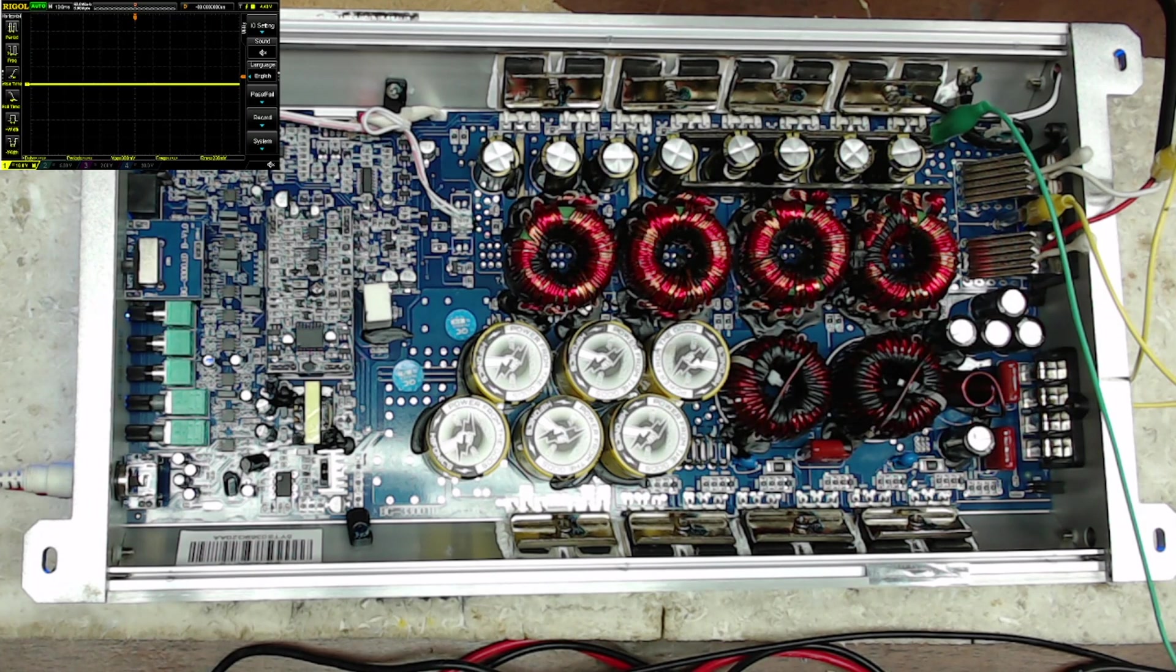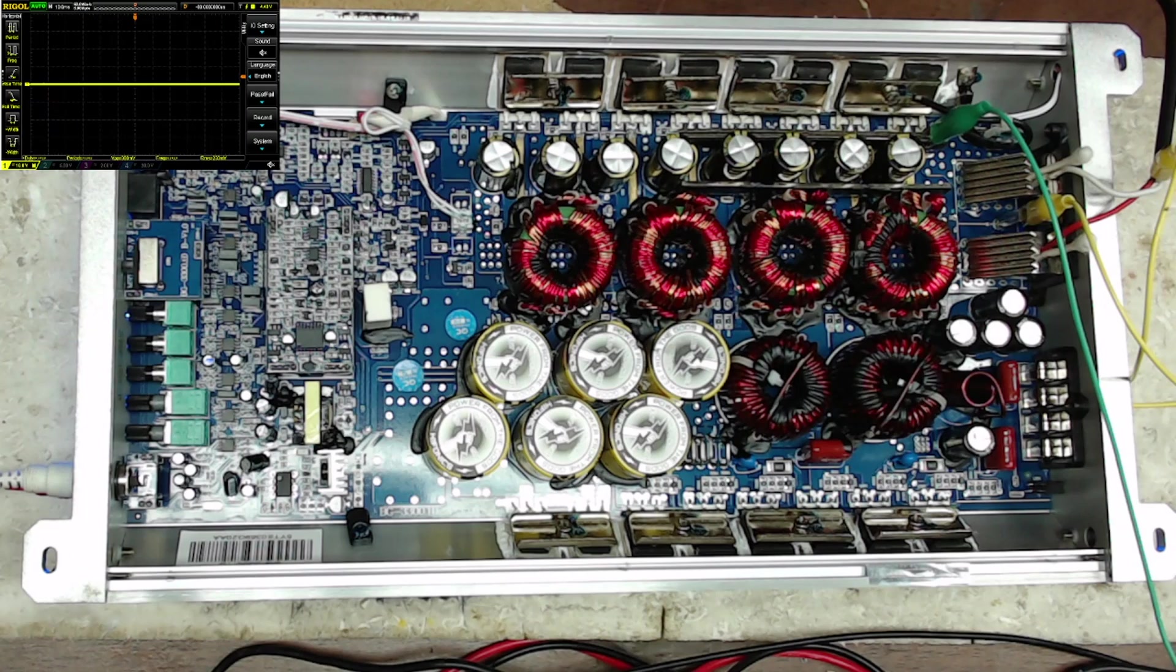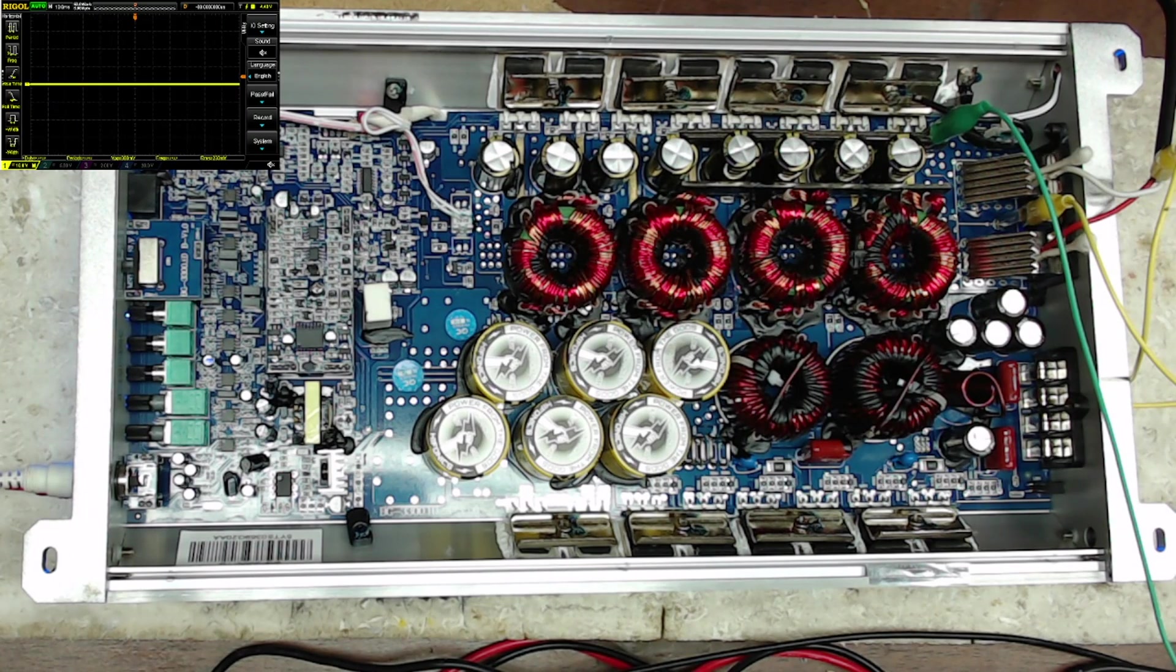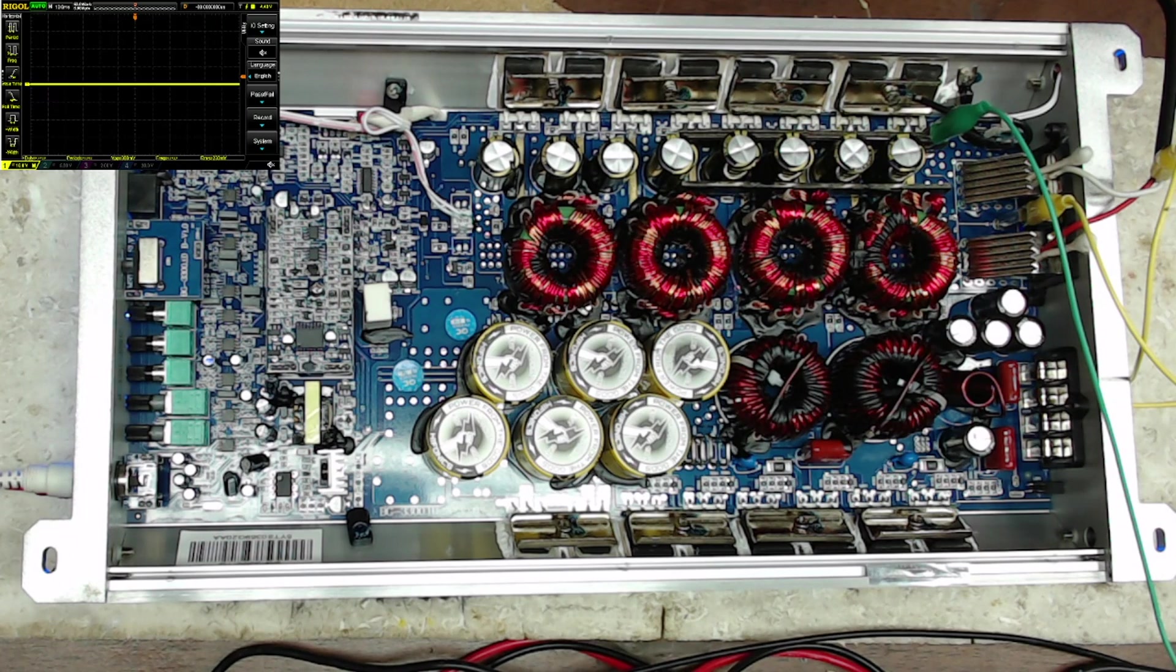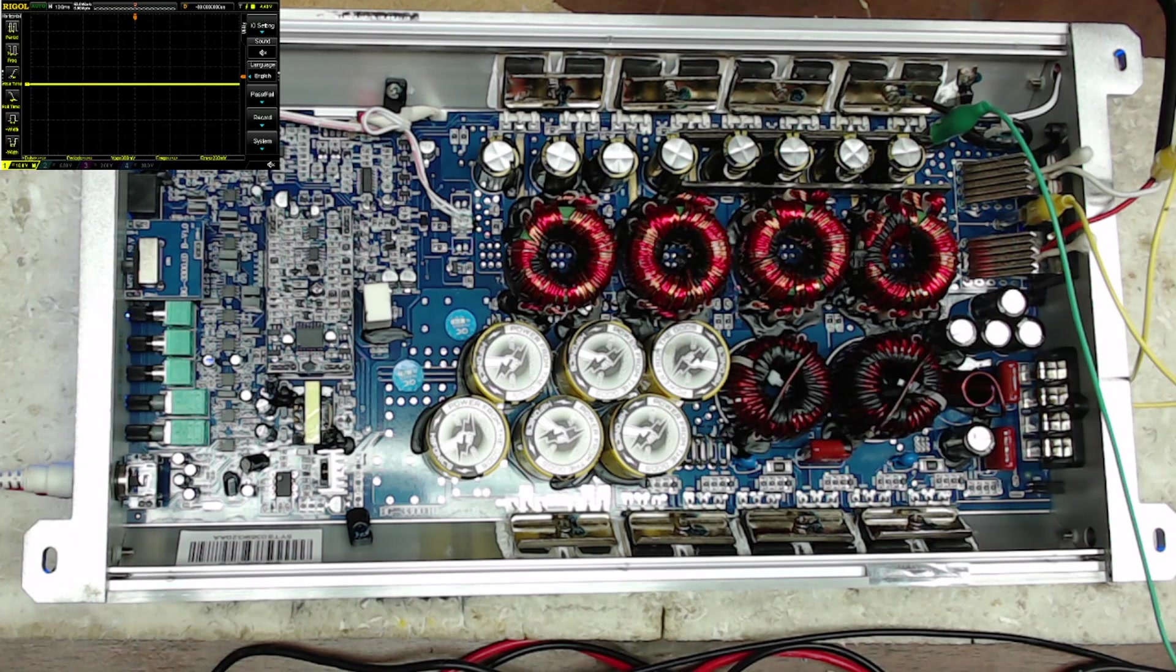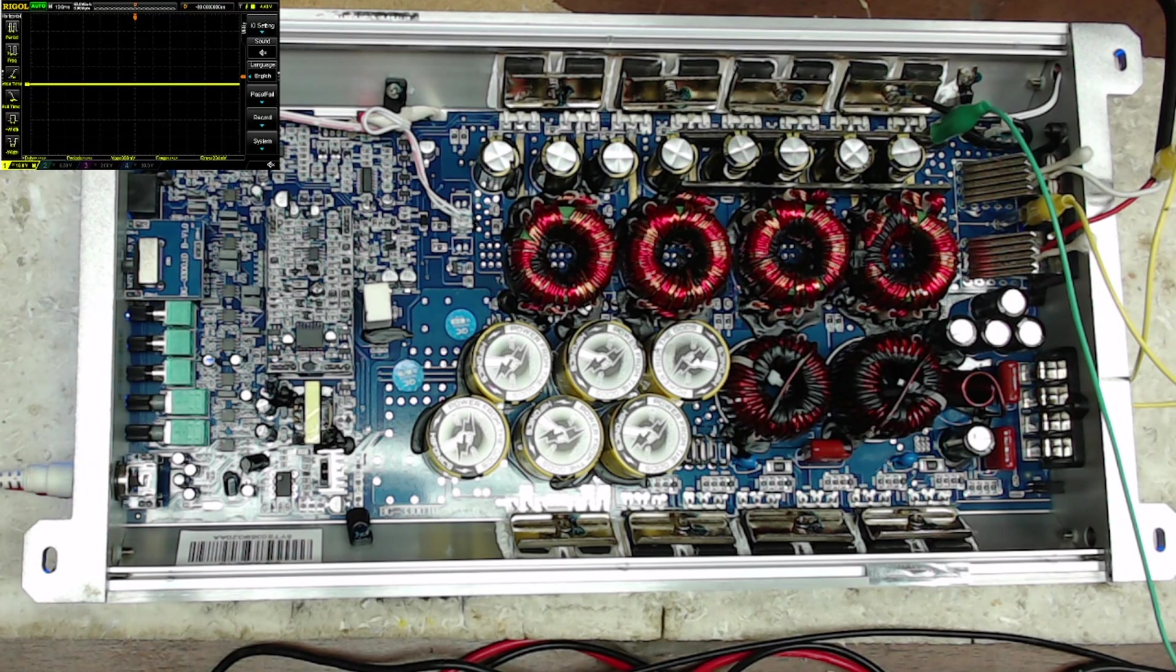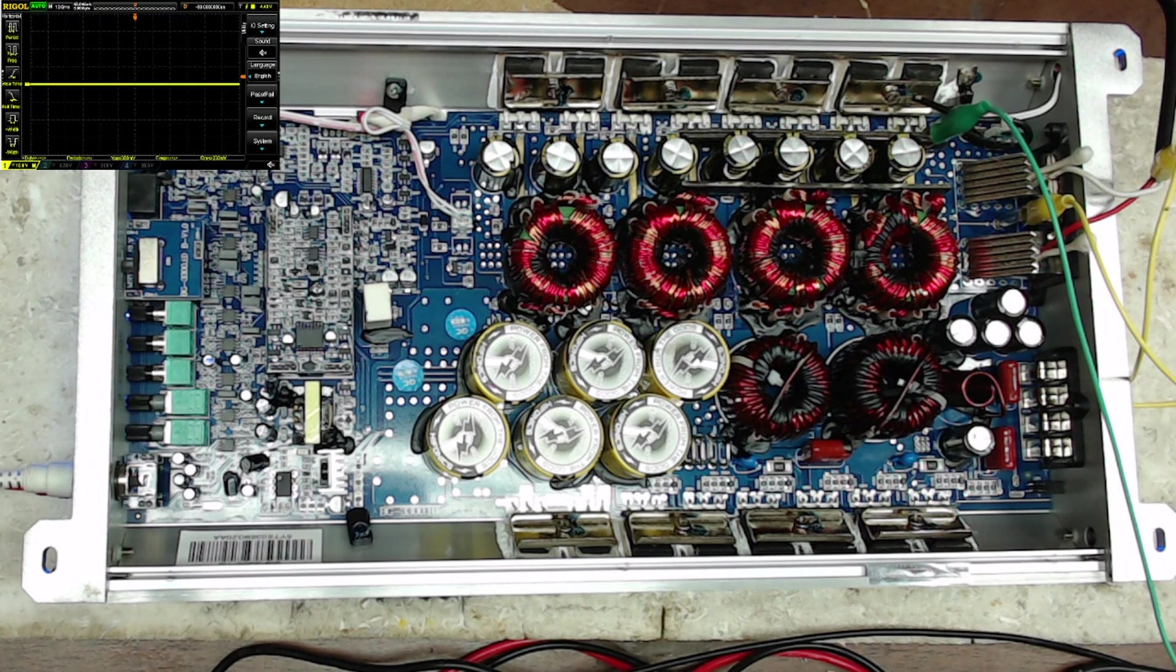But I got into Hifonics Brutus, these are the BG 3300.1s, and I told the owner, yeah, go ahead and send them in. I mean, I'm familiar with the Brutus amps, I'm familiar with Hifonics.